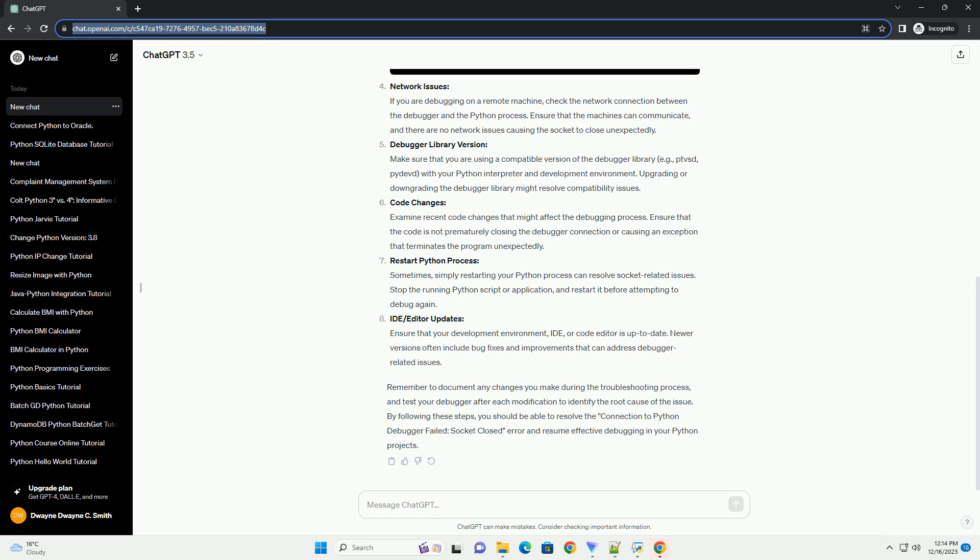Code Changes: Examine recent code changes that might affect the debugging process. Ensure that the code is not prematurely closing the debugger connection or causing an exception that terminates the program unexpectedly.